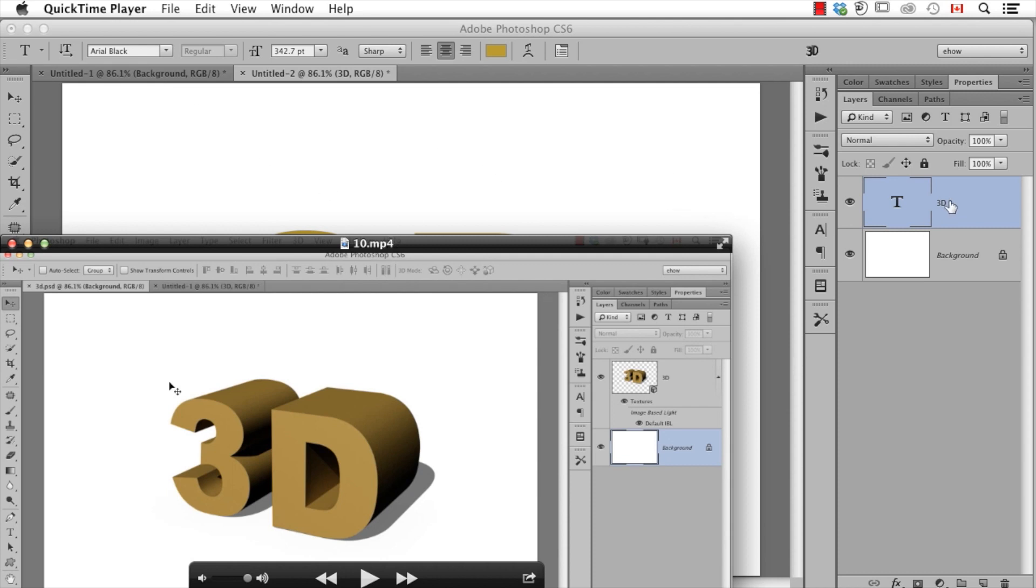If I click on it, you can see it still has all the 3D information. When I click on the background layer, this is what it looks like. To be able to export this, I have to click on the layer.